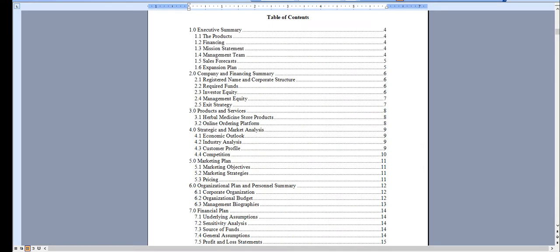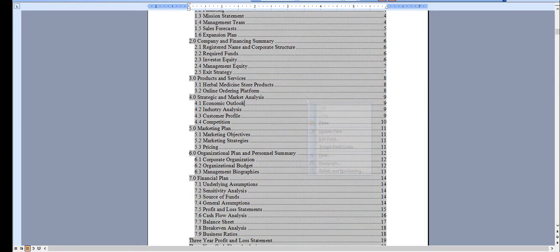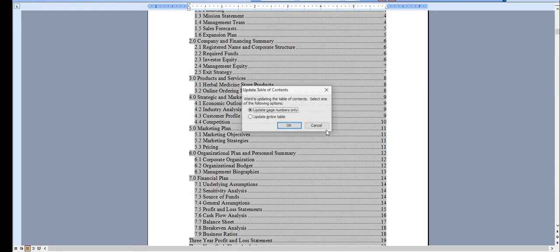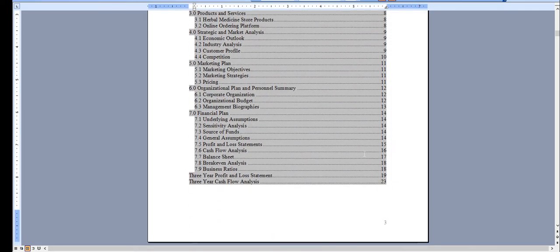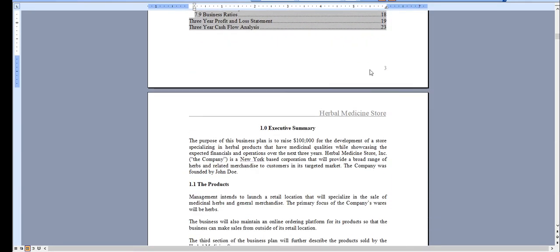It has an automated table of contents, so as you add your own content simply right click, hit update field, and hit OK and these page numbers will automatically update for you.